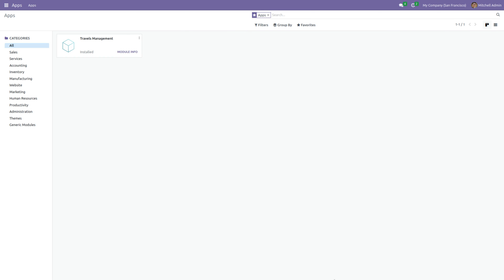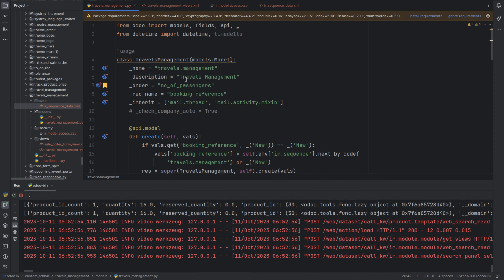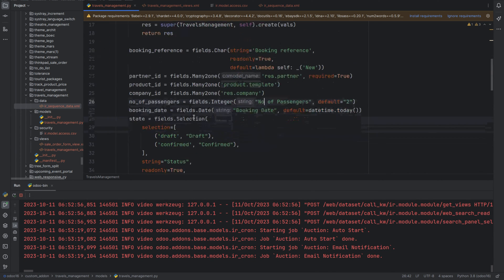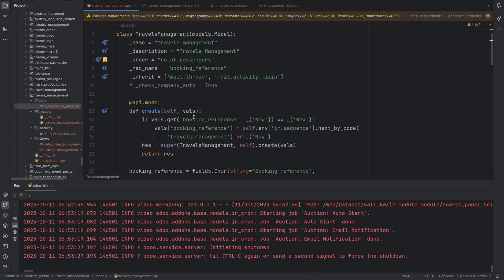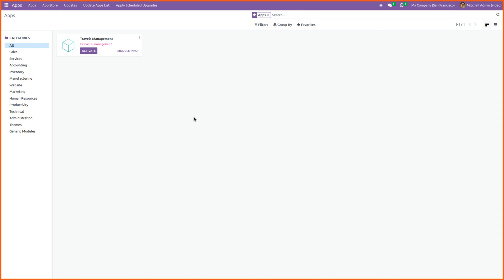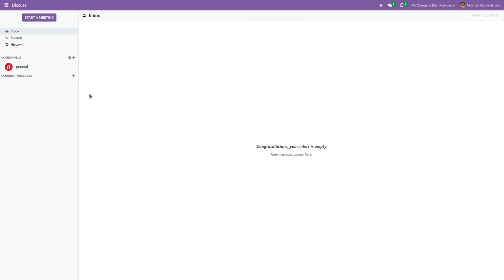Let me demonstrate this with a quick demo. Let's go to PyCharm and create a new model. I have already created a model called Travel Start Management with some relational fields. Currently I'm not going to set the check_company and check_company_auto attributes. Let's run the program, then go to Odoo and install the module.